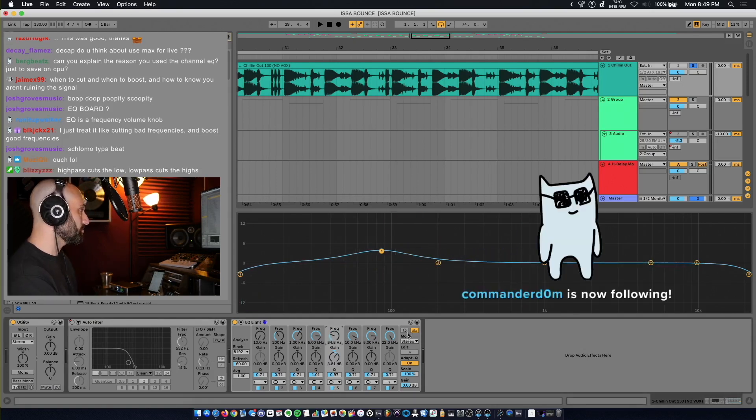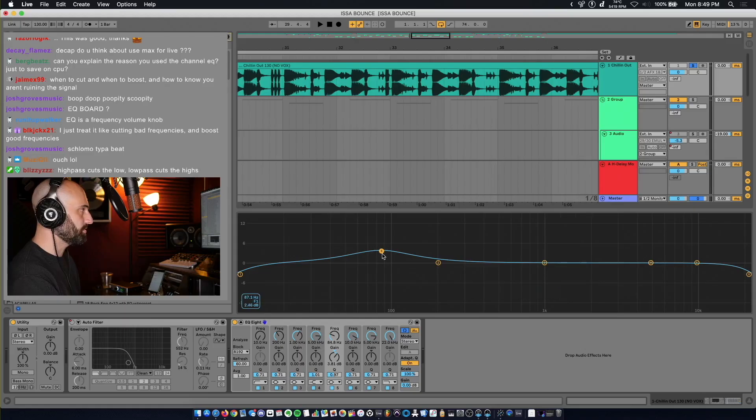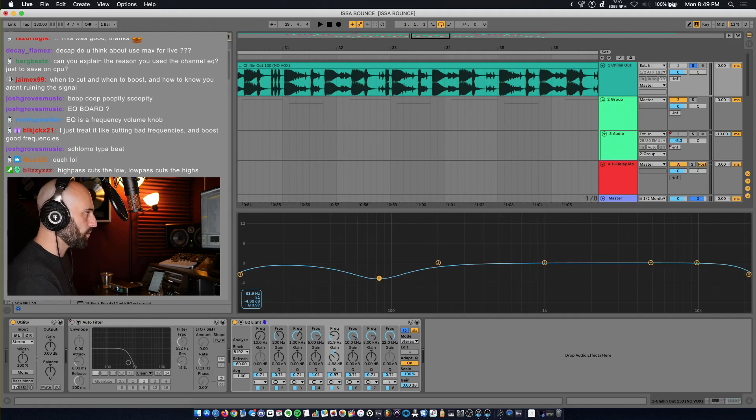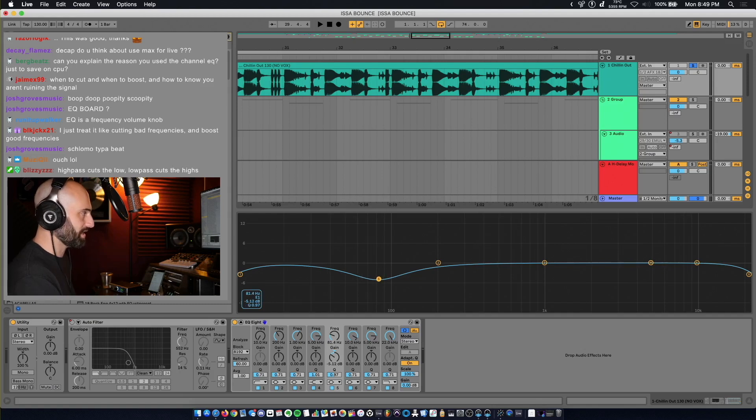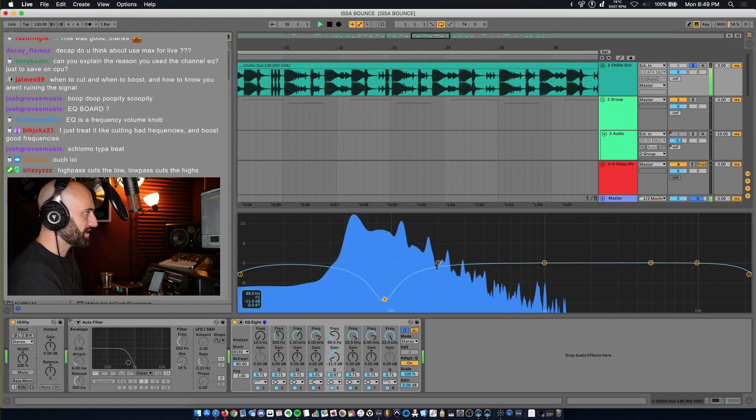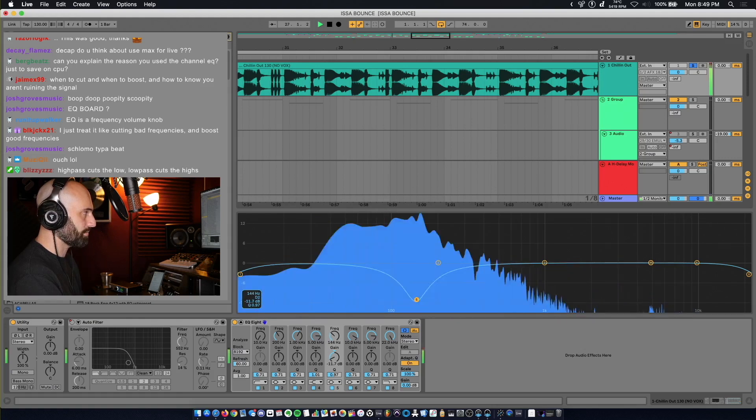Another thing you can do is in Ableton if you hit this headphone, you can actually audition the frequency that this is cutting. So when I hold this, if I hit play, it's only going to audition that frequency that I'm highlighting.